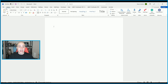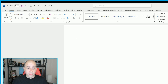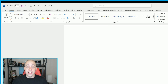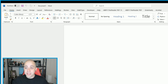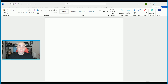On the Home tab, in its ribbon, we have a variety of different options and sections. For example, we have the Clipboard section, the Font section, Paragraph, Styles, Editing, Adobe Acrobat, Voice, Editor, add-ons, and so on. These are all on the Home tab in the ribbon.